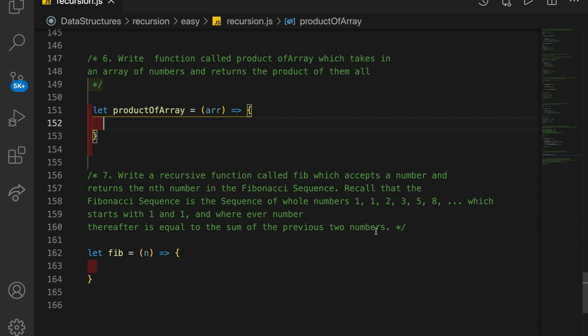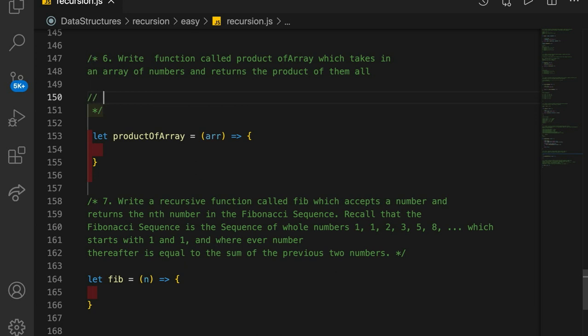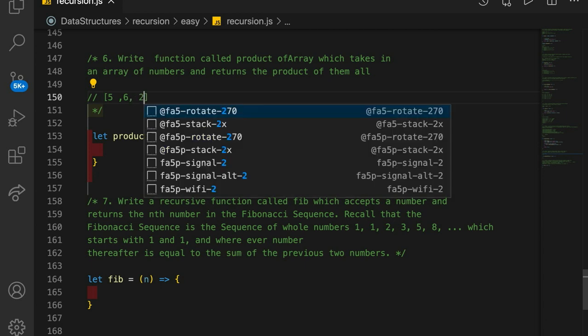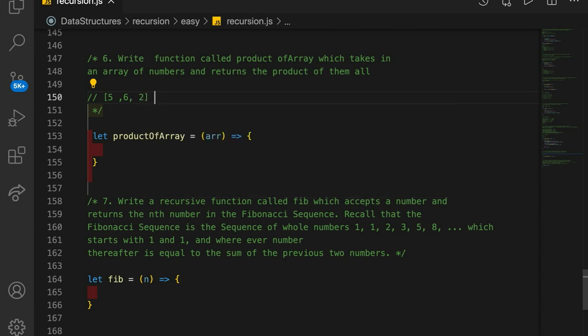This problem is to write a function called productOfArray, which takes in an array of numbers and returns the product of them all. For example, if you had an array with the values of 5, 6, and 2, then this would return 60, because 5 times 6 is 30, times 2 is 60.